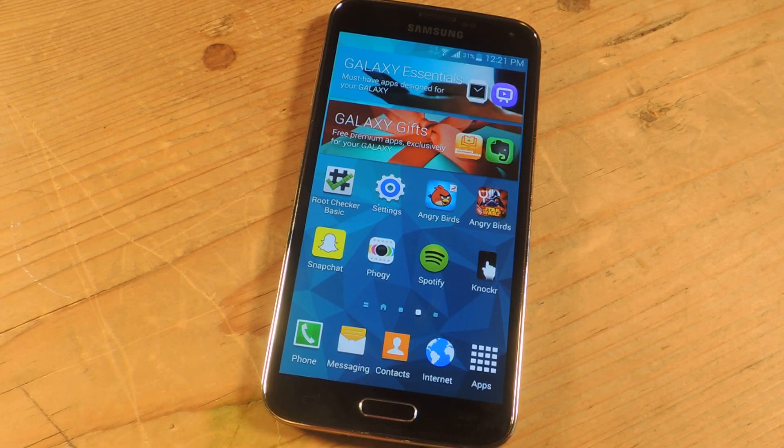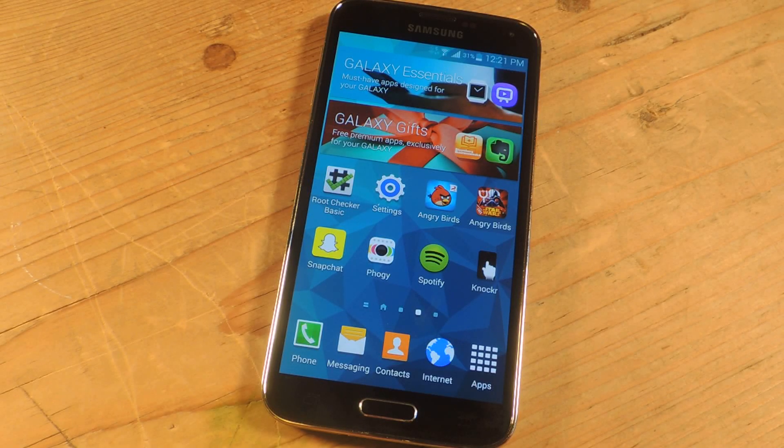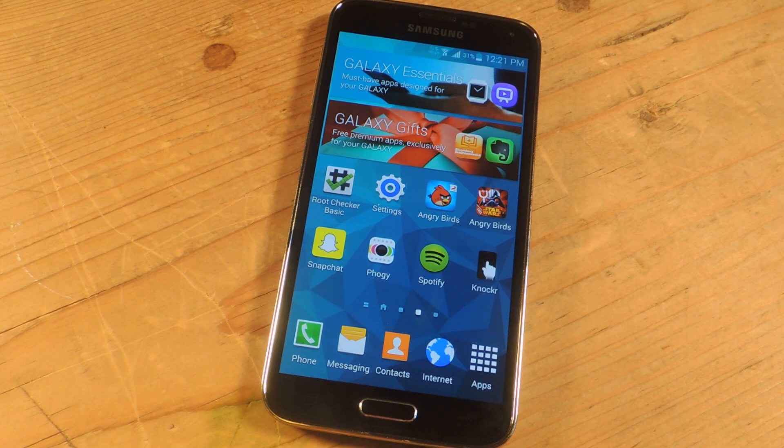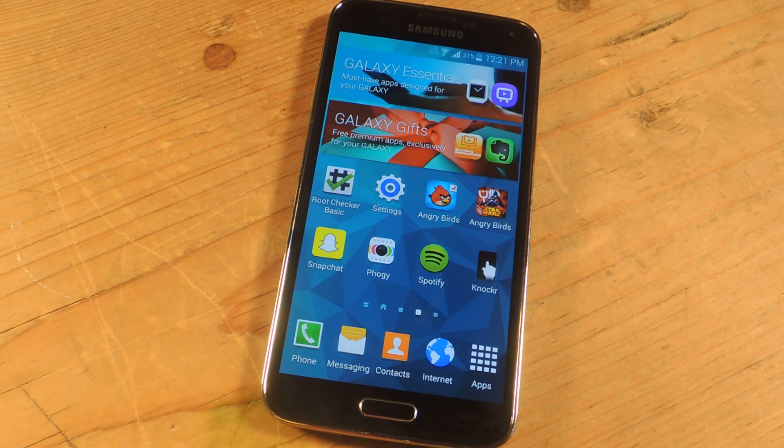Hey what's up guys, it's Nelson with Galaxy S5 SoftModder and today I'm going to show you how to quickly access your favorite applications by using gestures even when your screen is turned off.